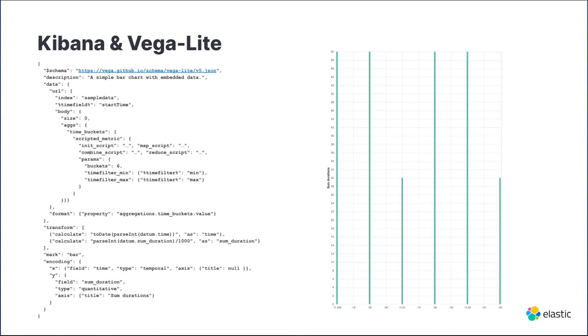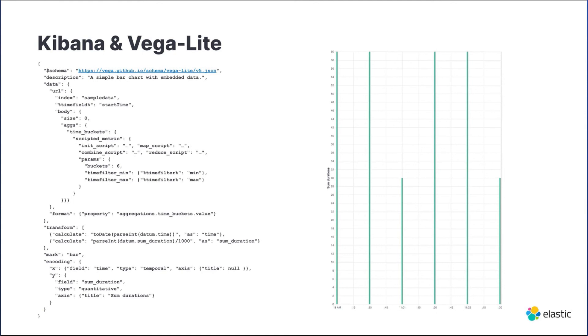In this slide we have an example on how it is possible to integrate our Elasticsearch DSL request into Vega-Lite and visualize the results. We can pass the Kibana time picker values in the Elasticsearch search body as parameters, and it is also possible to apply all Kibana filters. As you see, we obtain the diagram on the right and it matches what we were expecting.